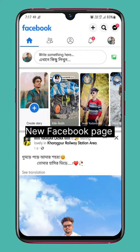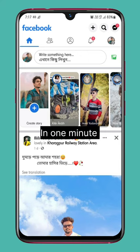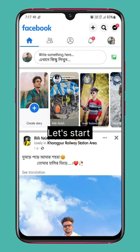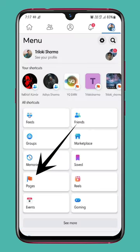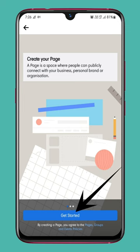How to create a new Facebook page in 1 minute. So let's start. Tap here, tap Pages, then tap the plus icon to Create, and tap Get Started.